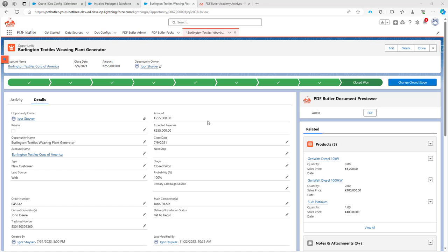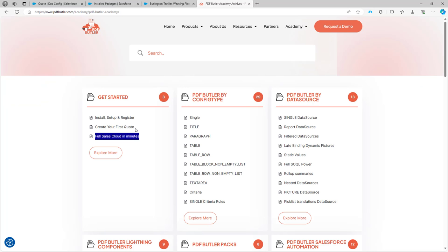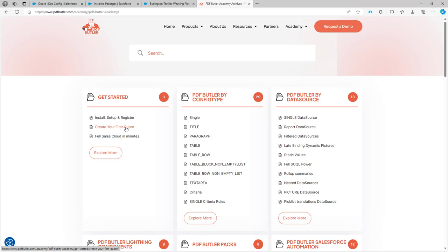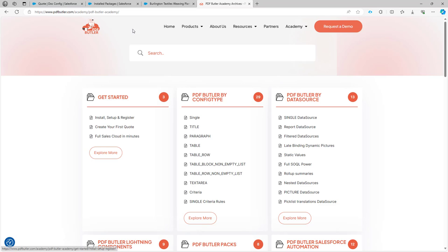Hi. As a prerequisite to this SignButler setup demo, you would need to check a few items. First of all, check if PDFButler is installed and that it is not expired. This demo will continue to work on the setup guide for PDFButler. We will use this 'Create Your First Quote' setup here that we have done. If you have done that correctly, then if you go to PDFButler configs, there should be a Quote config as indicated in this setup.